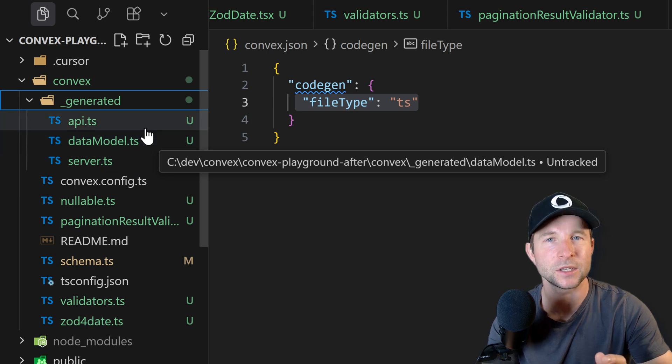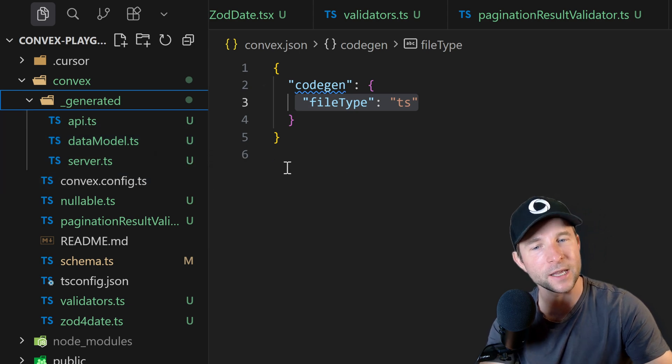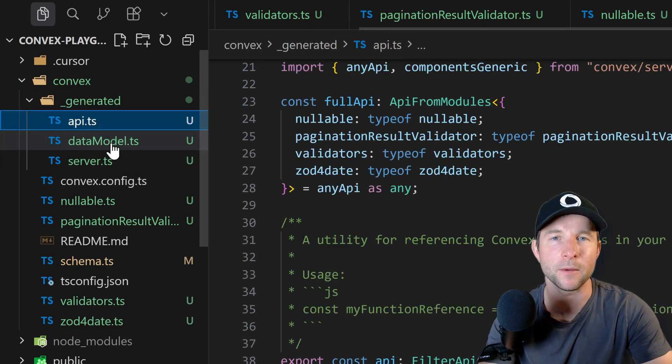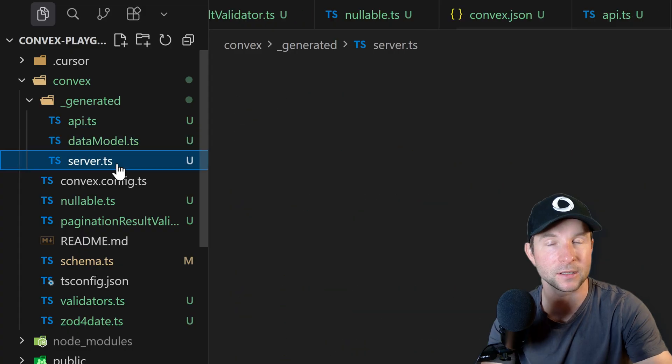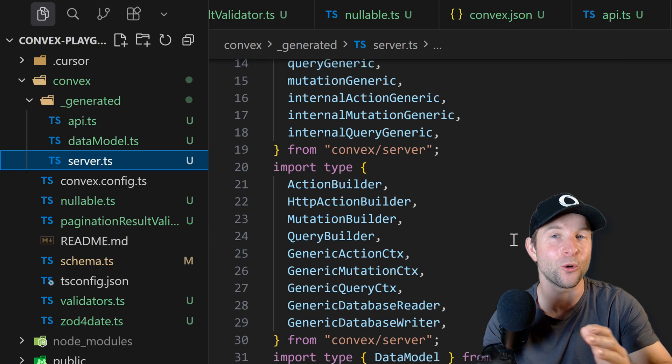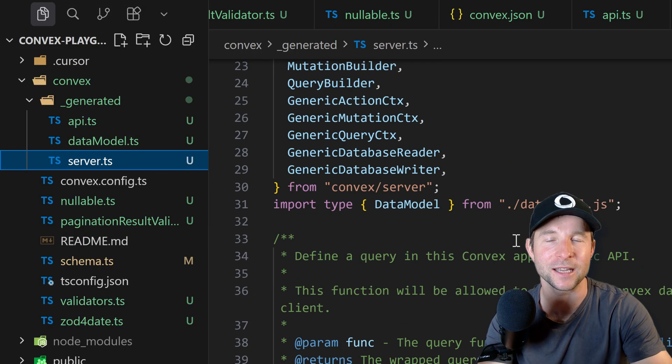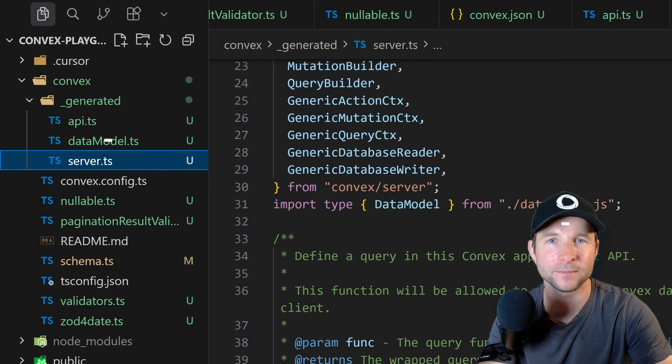This is really nice for IDE tooling and it keeps things nice and consistent with components which always used the .ts extension anyway.